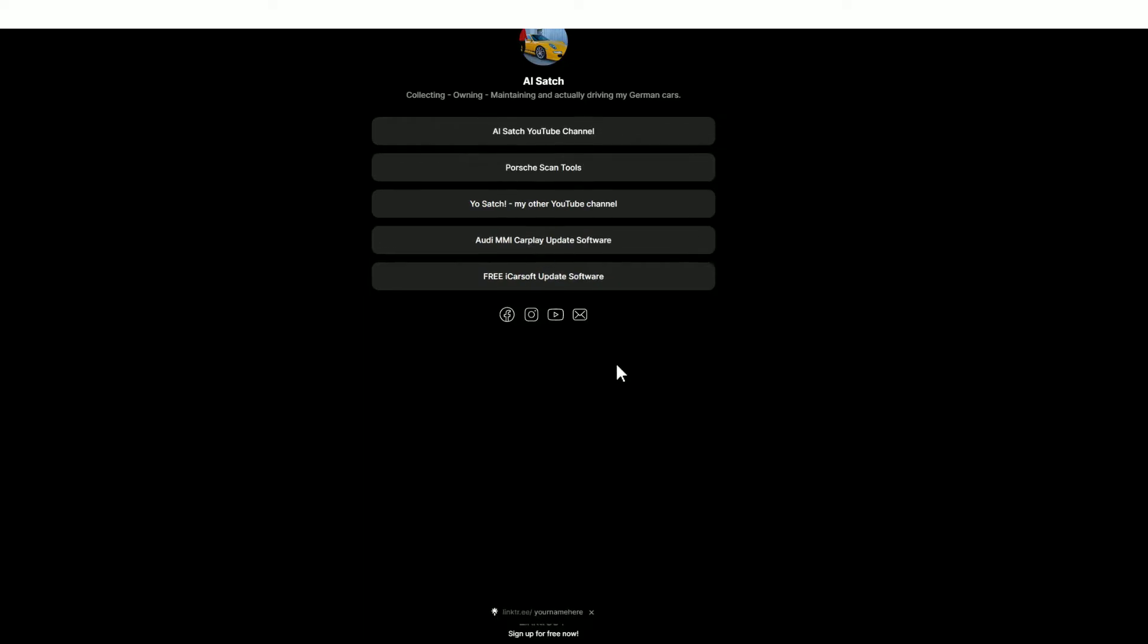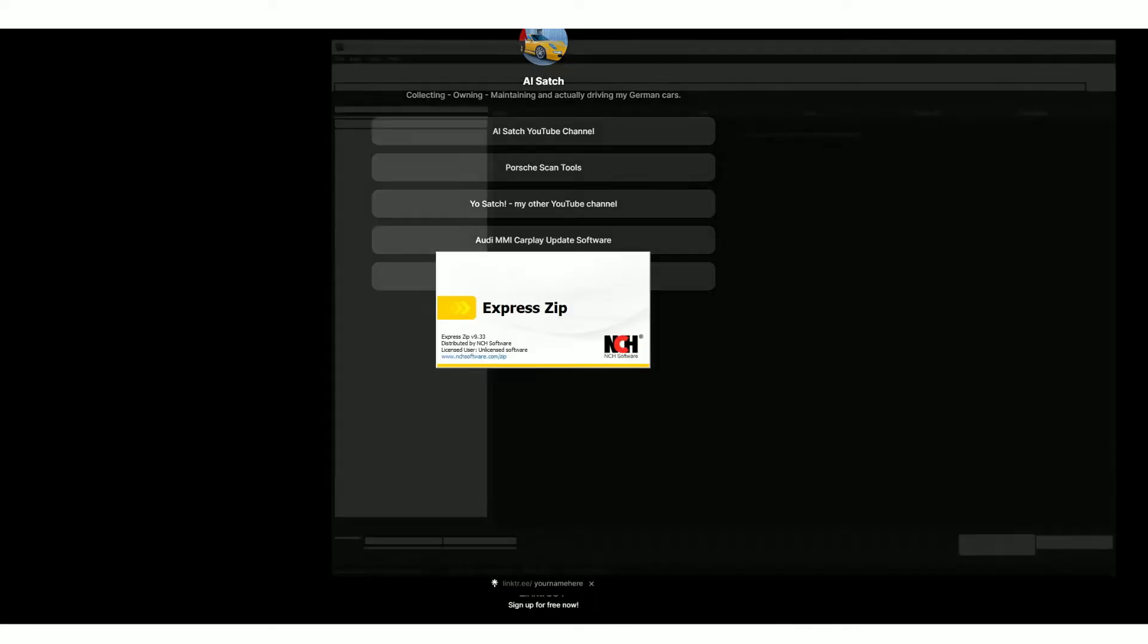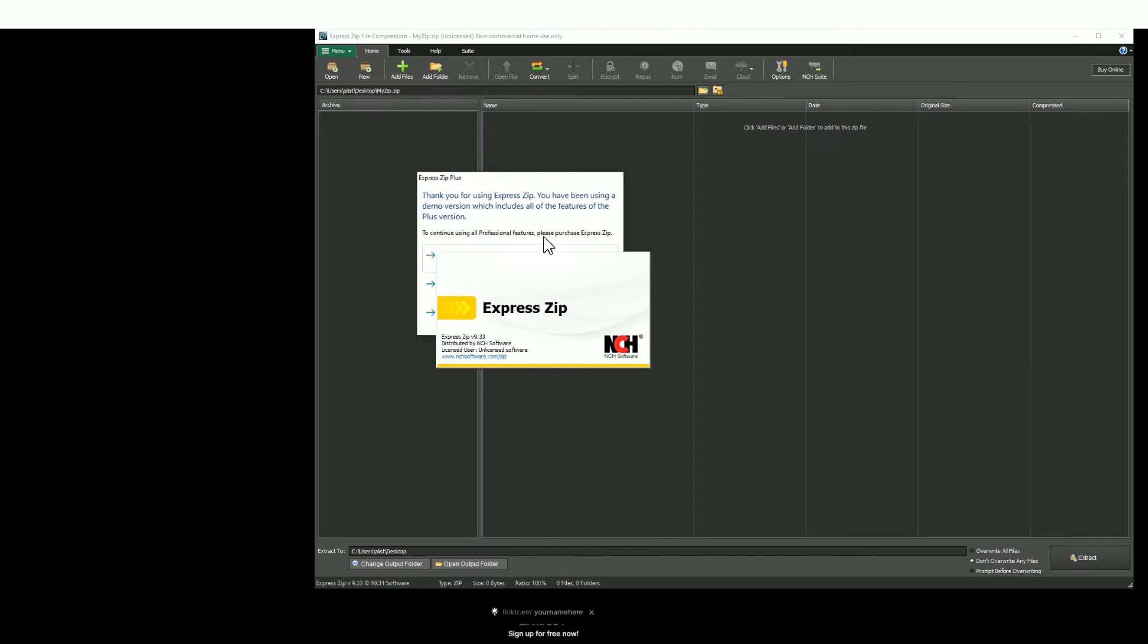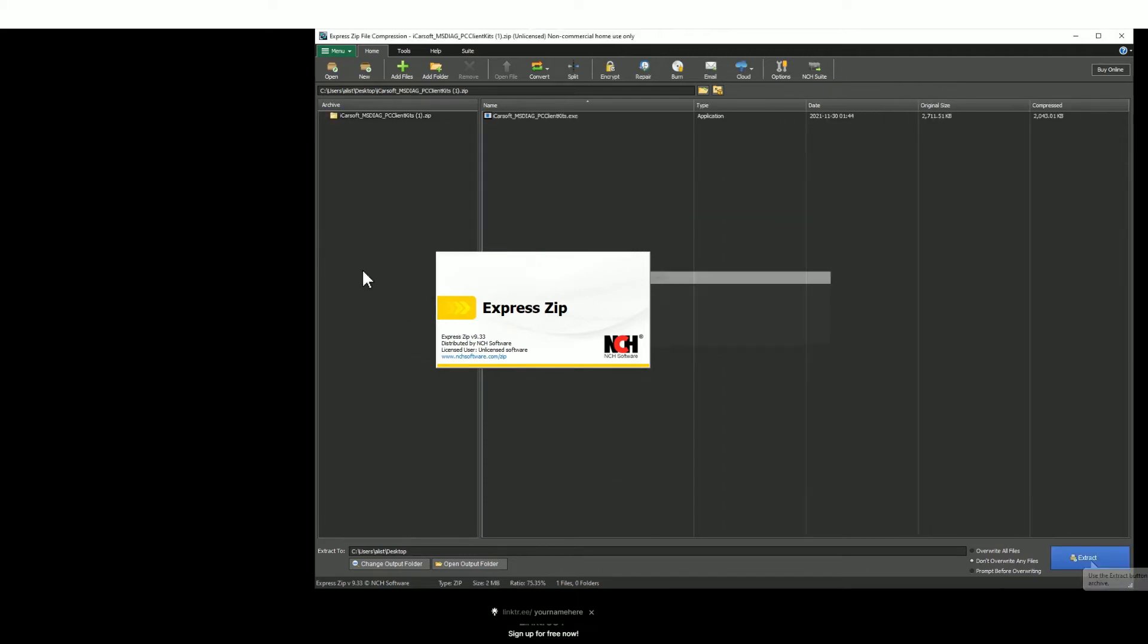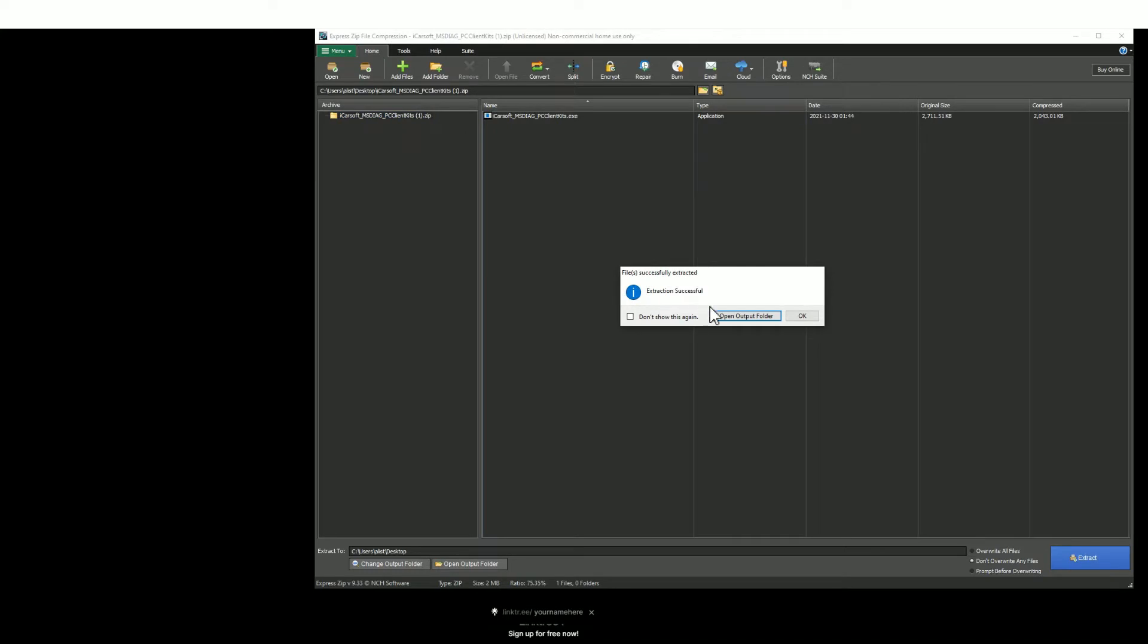Go to the very bottom and you'll find free iCarsoft update software. Download that software, save it to a place of your choosing, and then go ahead and open that file that you've just downloaded. It's a zip file, so you need to unzip the files and extract those files to a place again of your choosing.